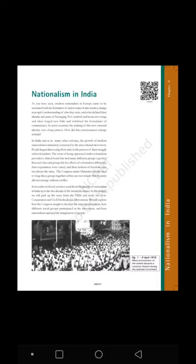Good wishes to all of you. Social Science, India and the Contemporary World 2. Textbook in History for Class 10. Nationalism in India.